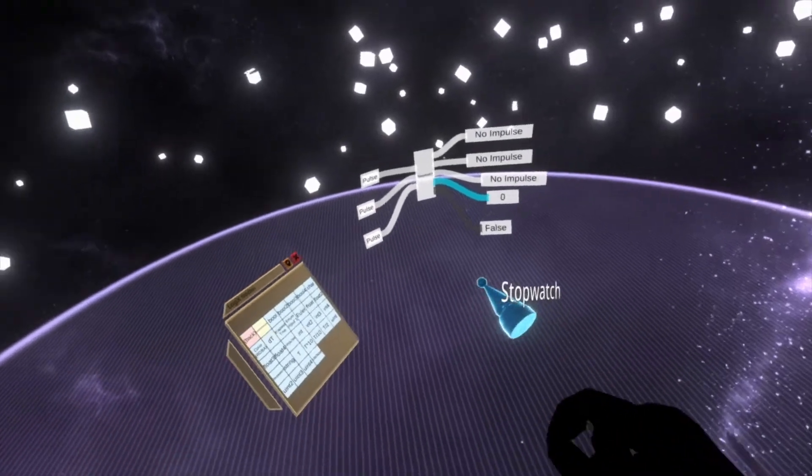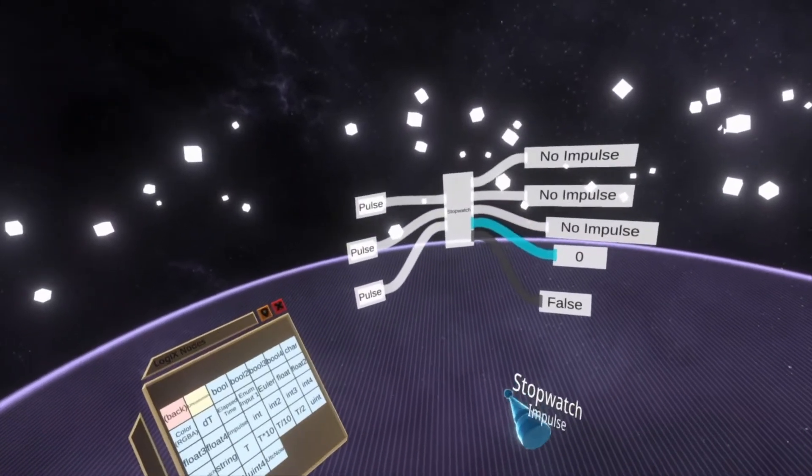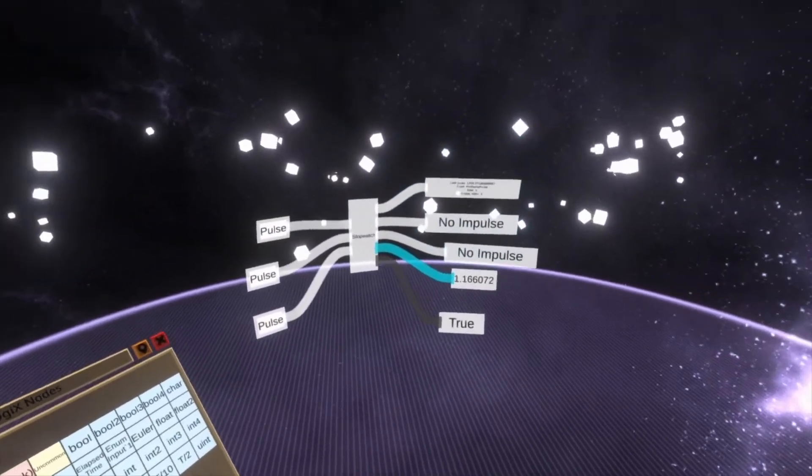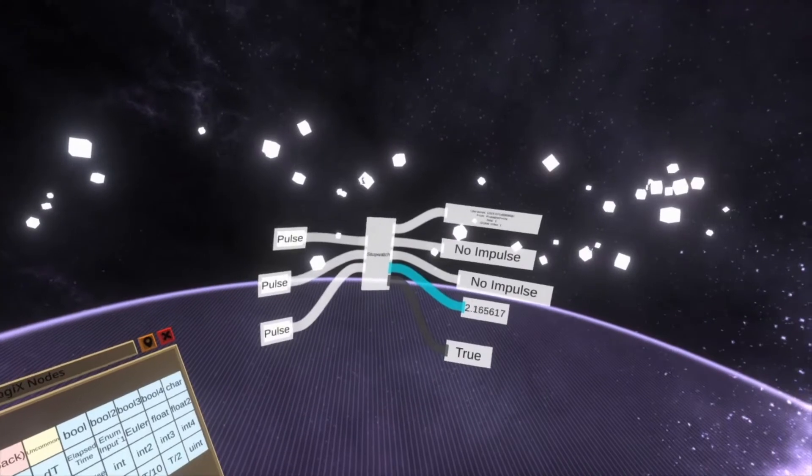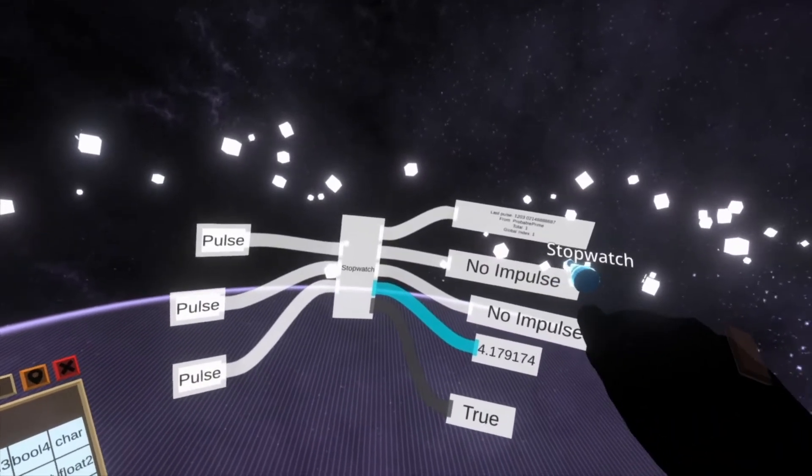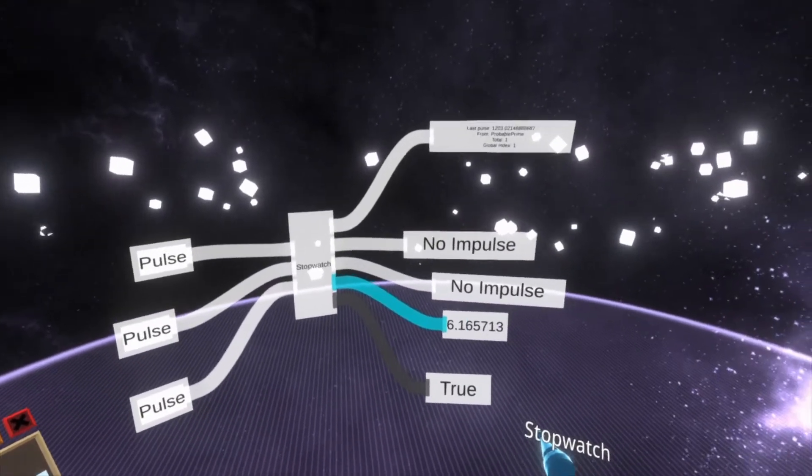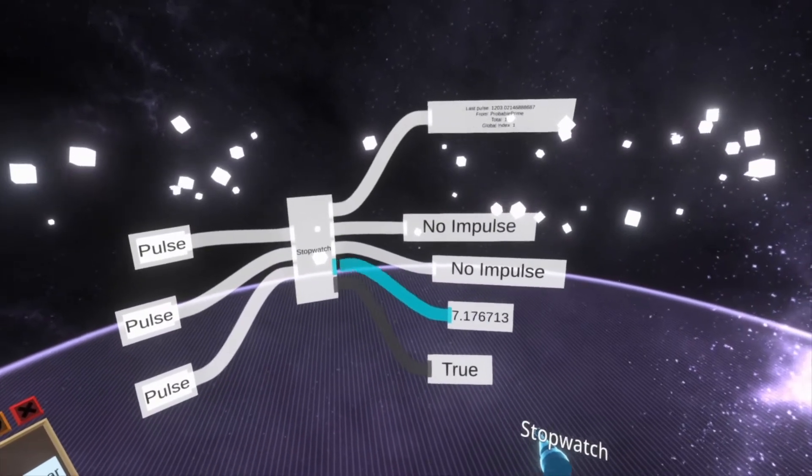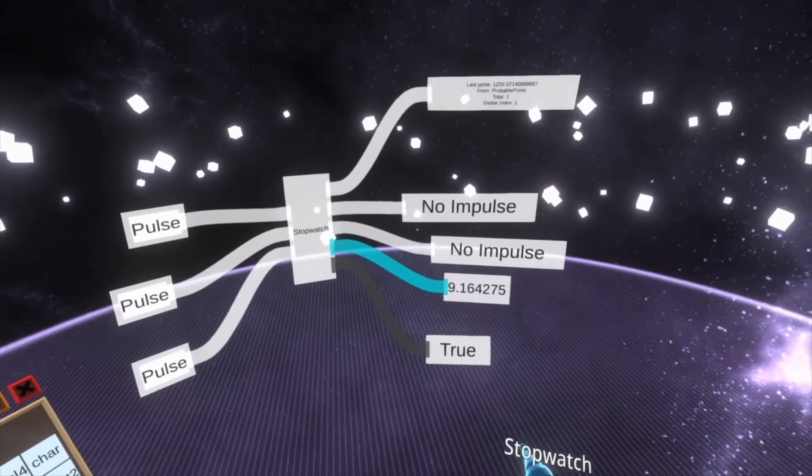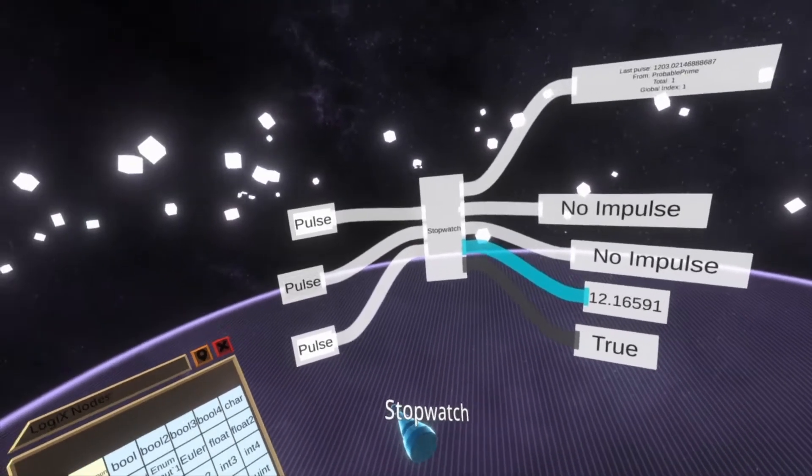With all of those pulled out we can now start seeing what it looks like. So here if I pulse start, you'll see we get a pulse on the start impulse and then we also get a counter that's coming up here and then this also says true that it's running.